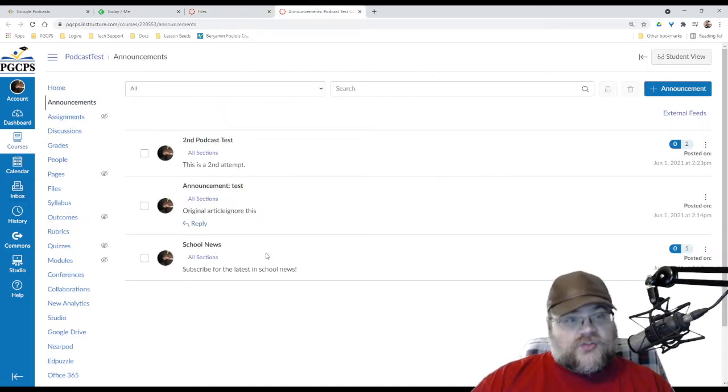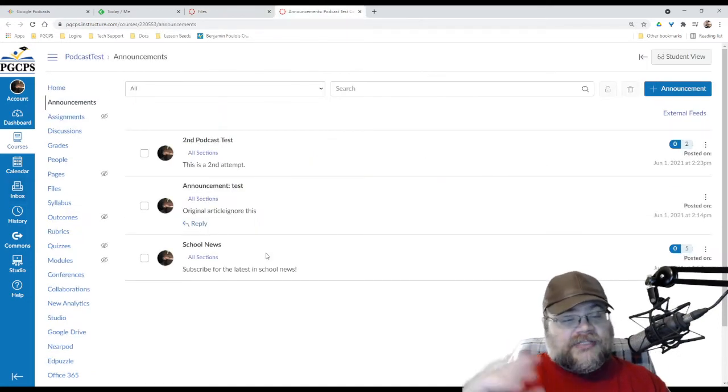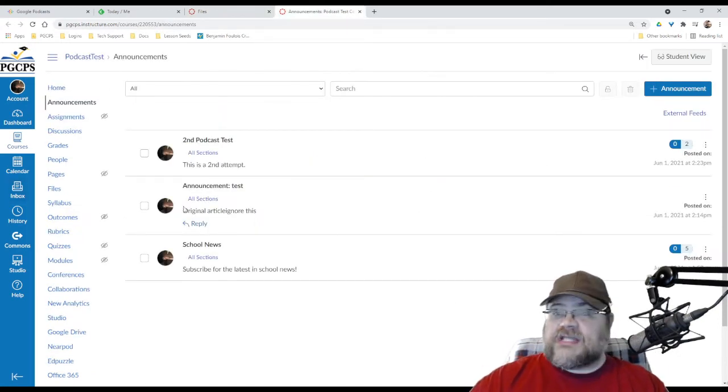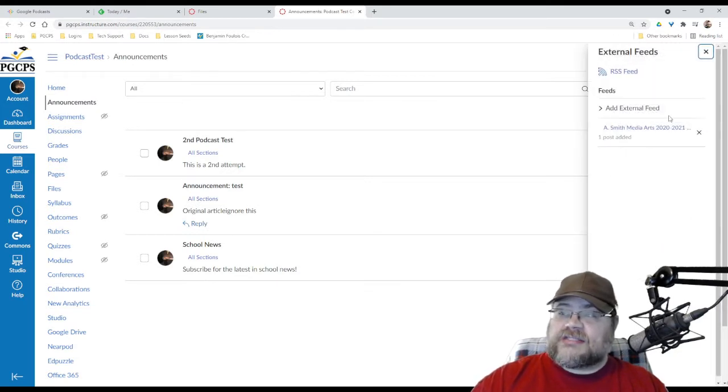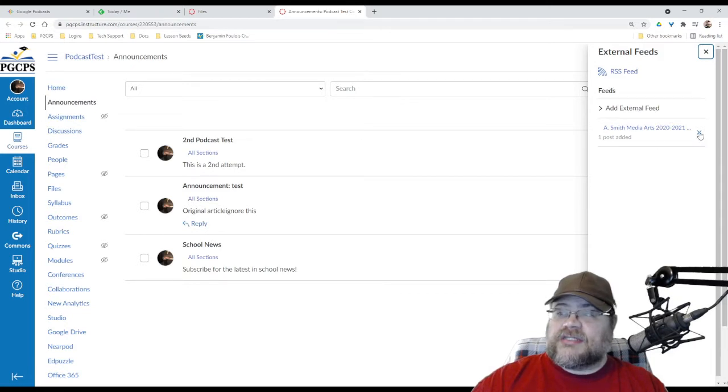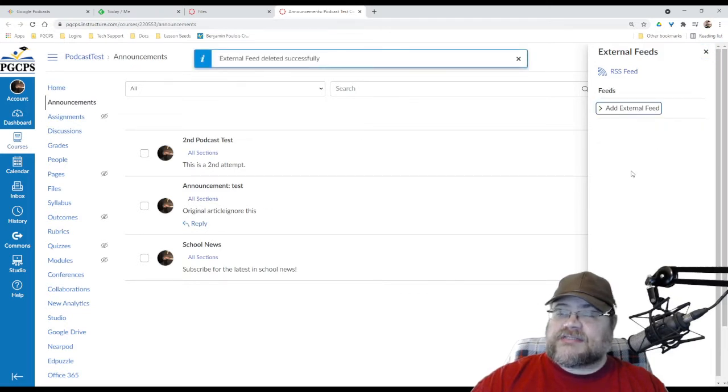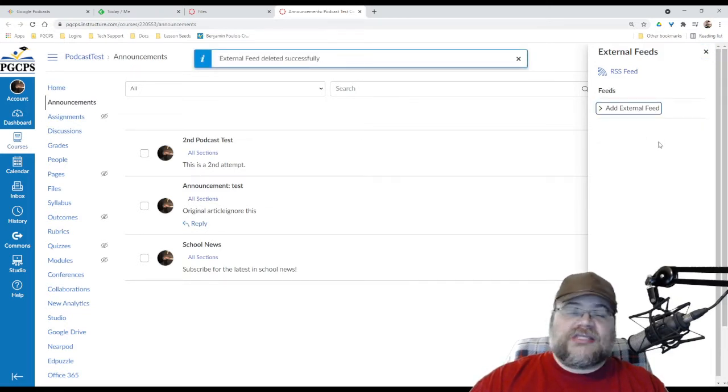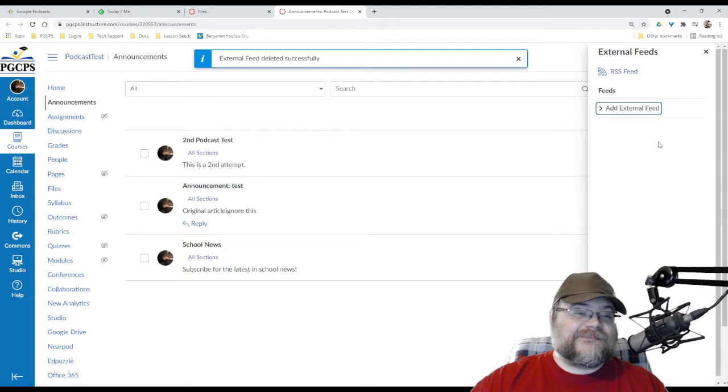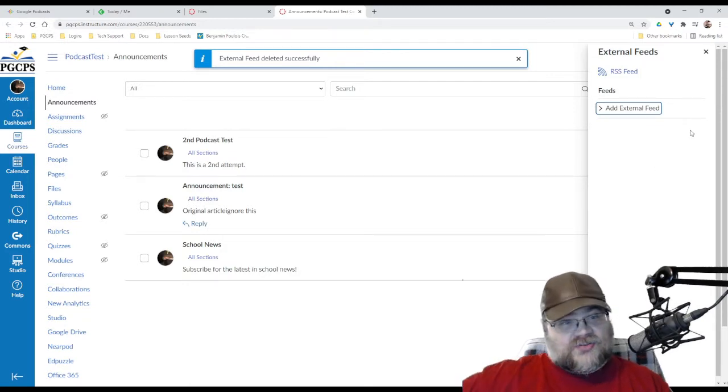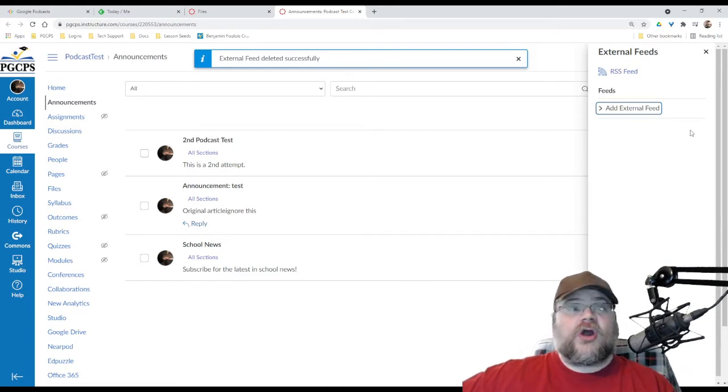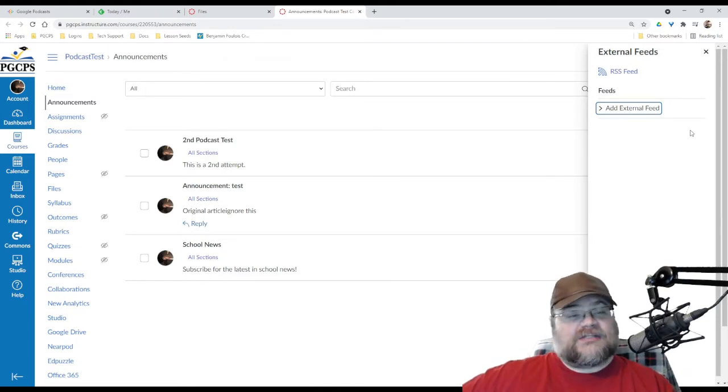Now, when I first played with Canvas, I was fascinated with the idea that there are external feeds. This is particularly interesting. And actually, external feeds, you know what that means? That just means you take an RSS feed from somewhere else, plug it in here, and anything that shows up in that other RSS feed